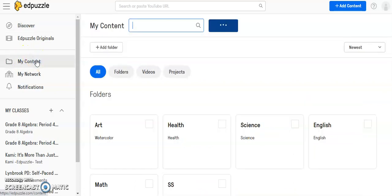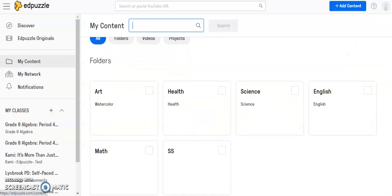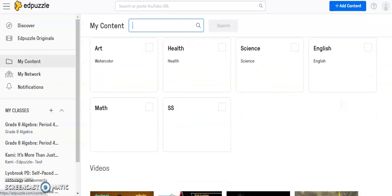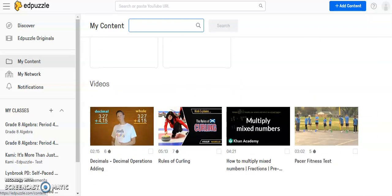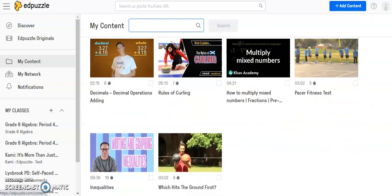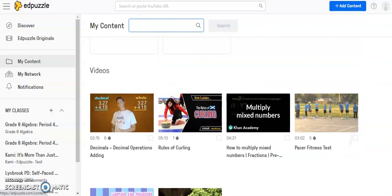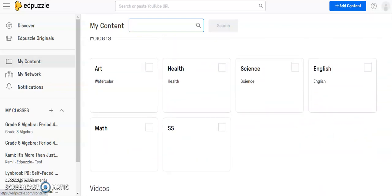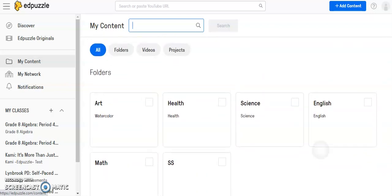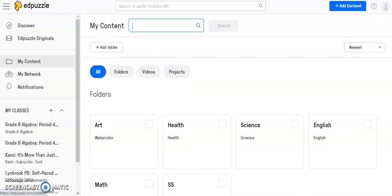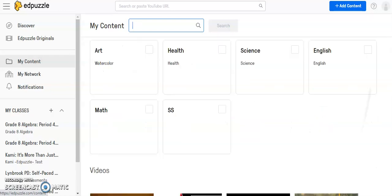So I'm clicking on My Content, and My Content is going to show me any videos that I have either copied, edited, or created. You can see here I have a number of different videos, and above those videos I have folders.